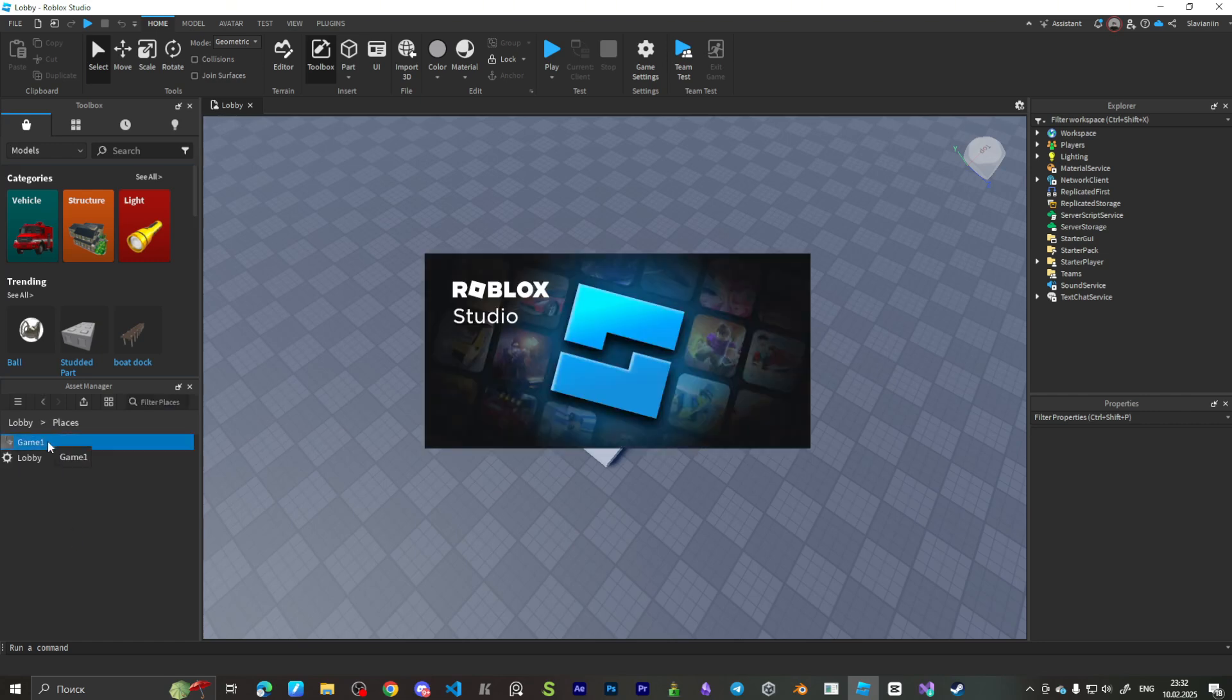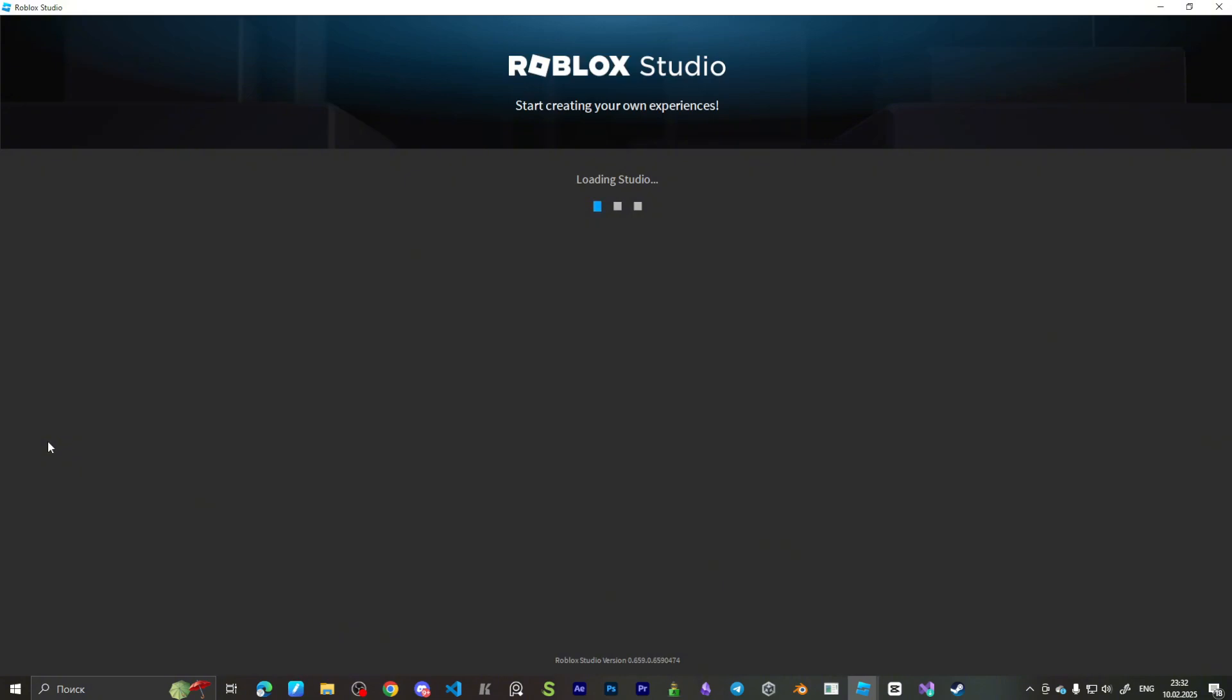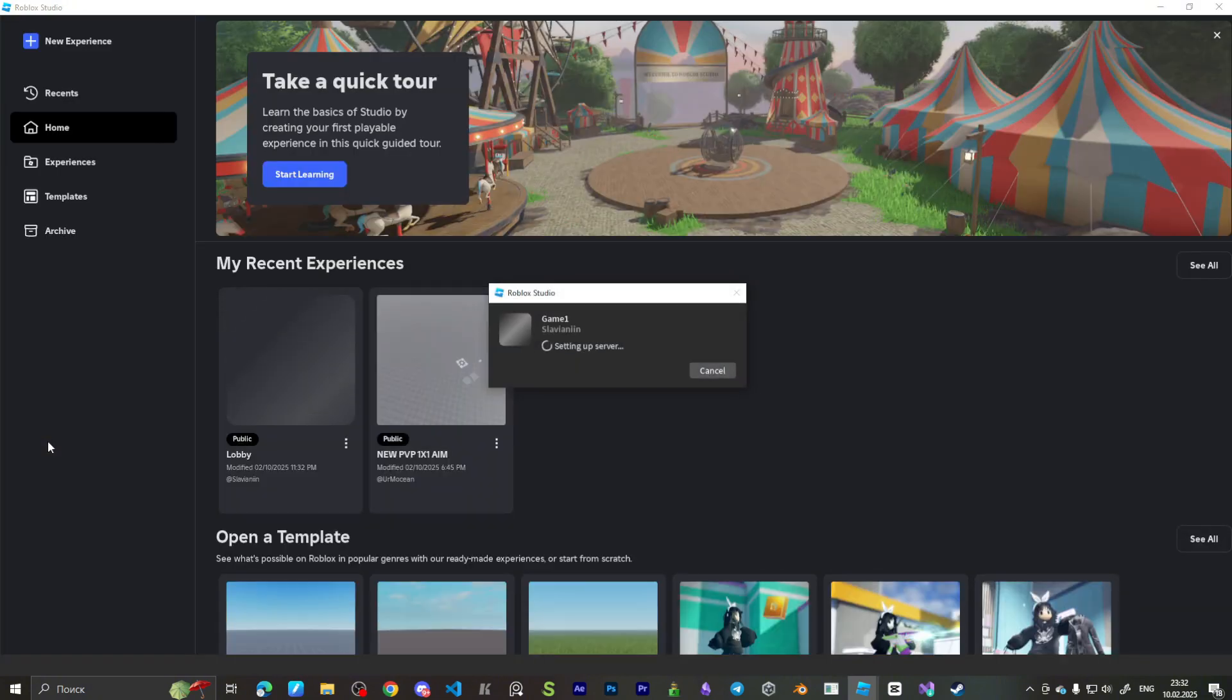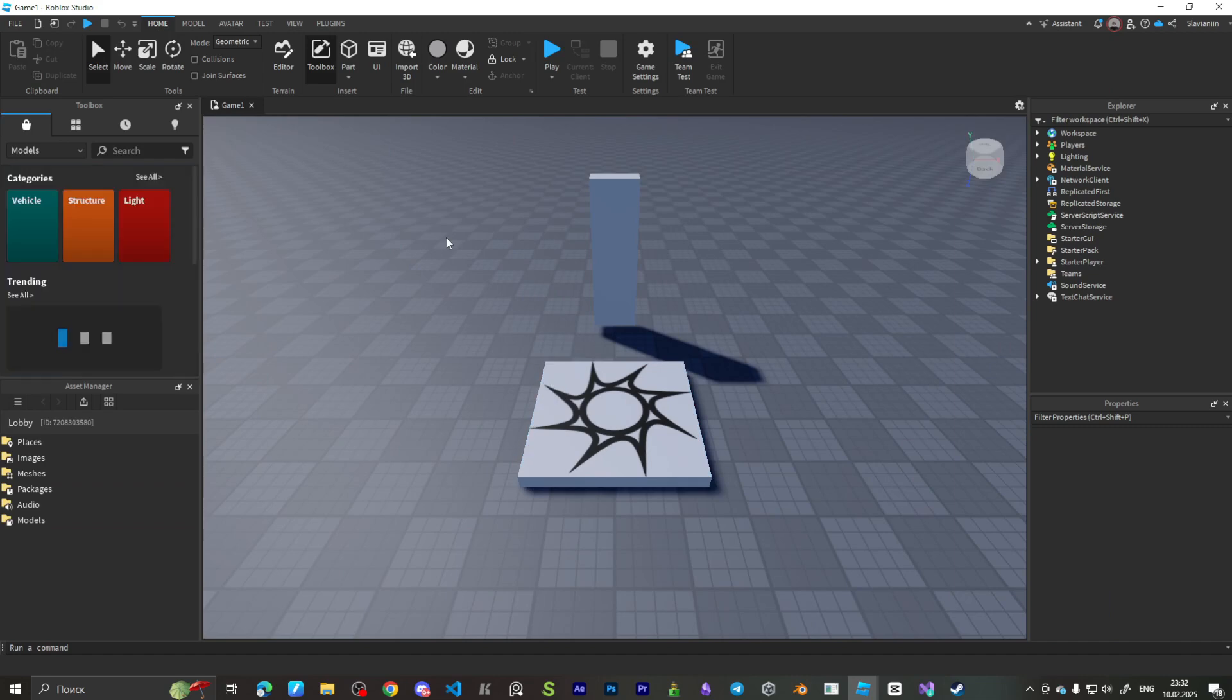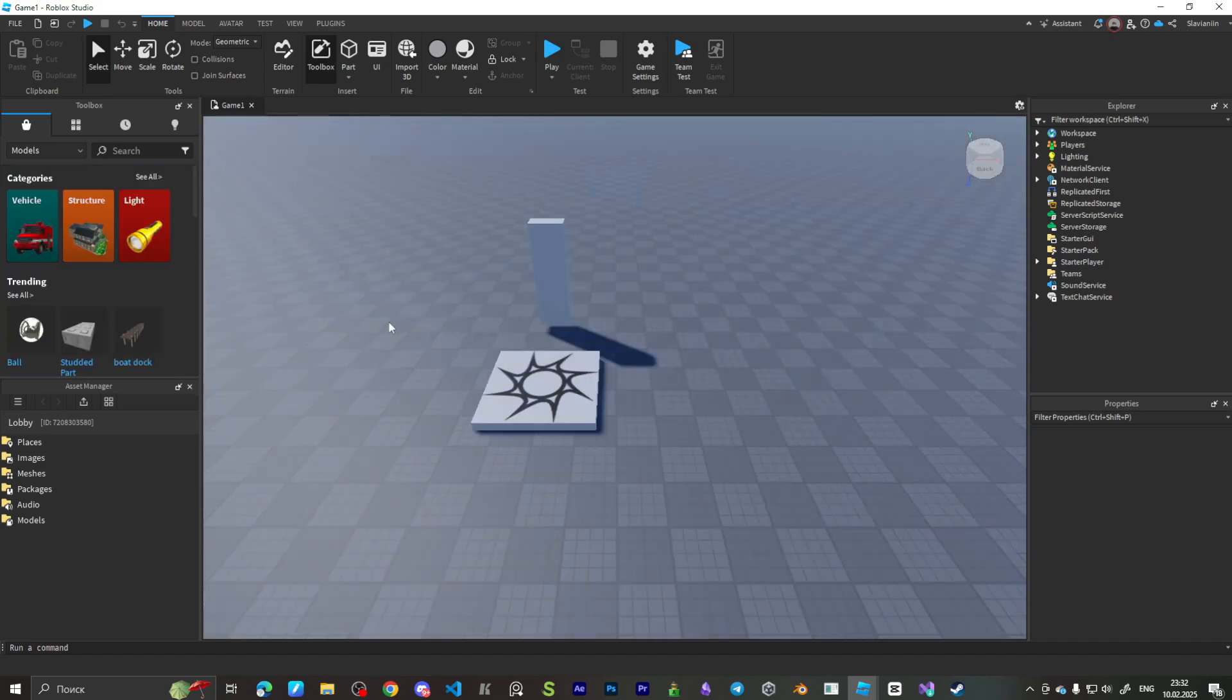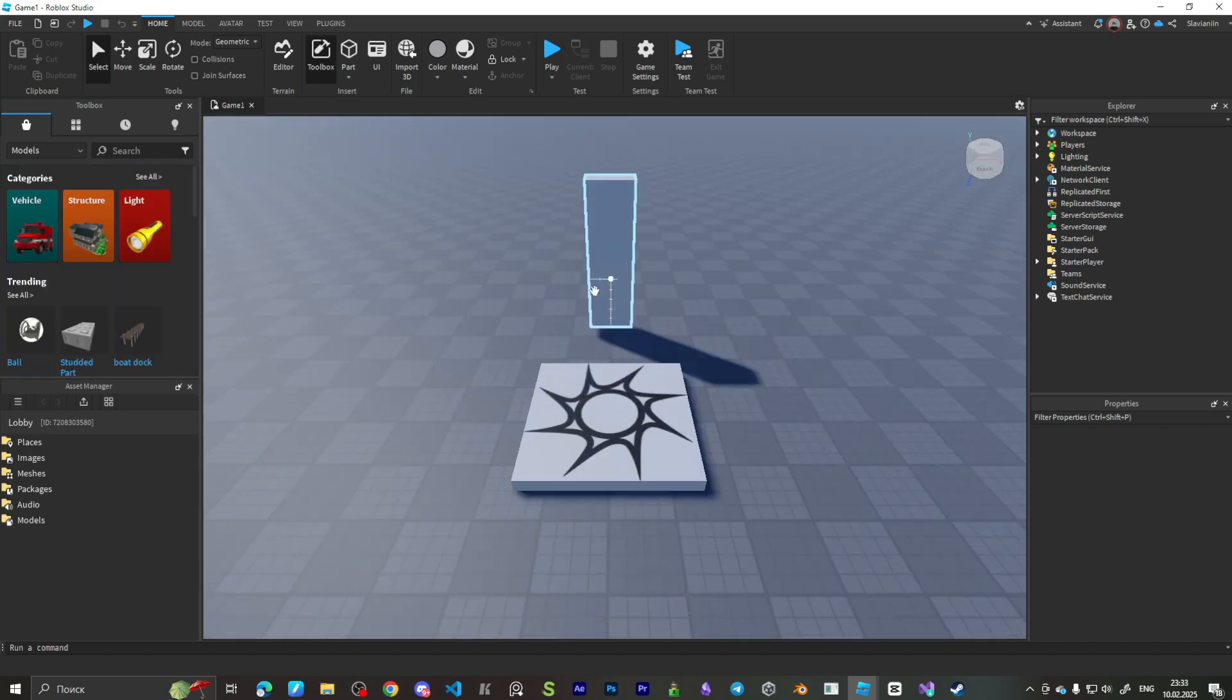And if we open up our game, Game1, it has our game in it. Square already here, so it's good. It's our game.